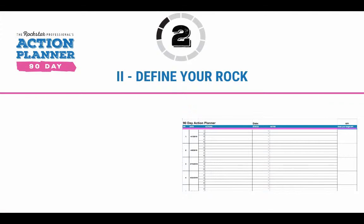Now, the first thing you want to do is define your rock. A rock is basically a big goal that's going to help get you to achieve your bold vision — the thing that you're aiming to build. We suggest creating the rock in SMART fashion, a SMART goal.